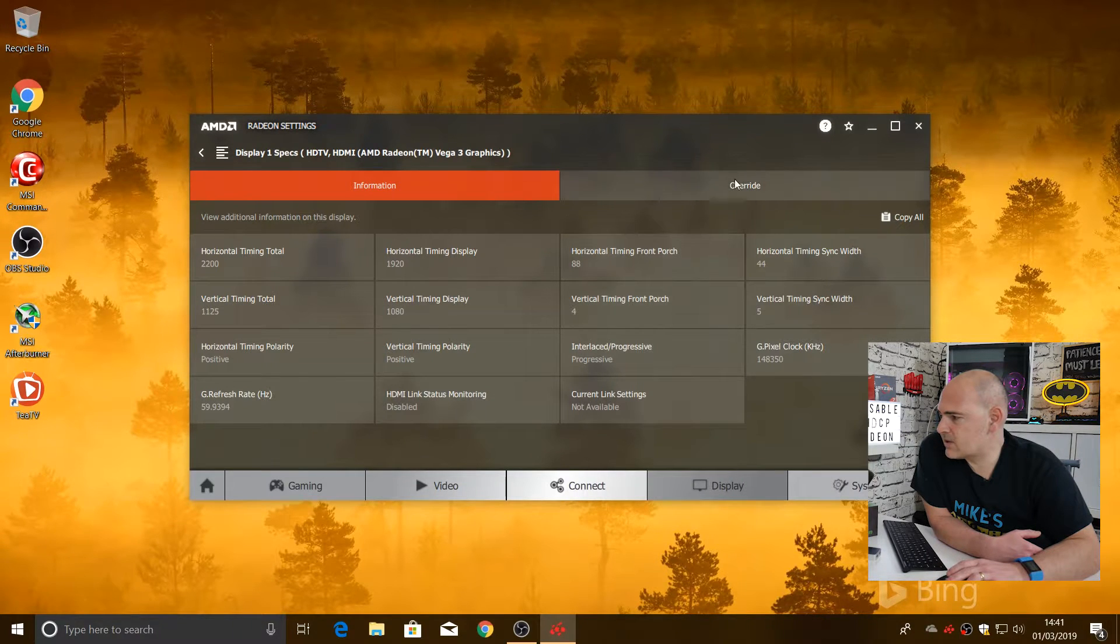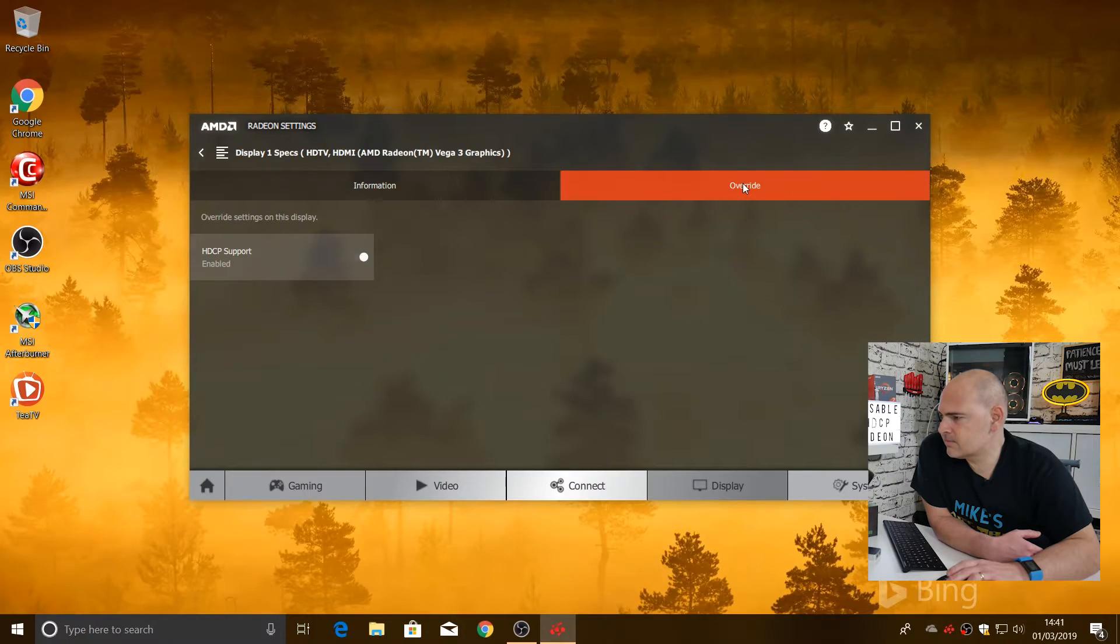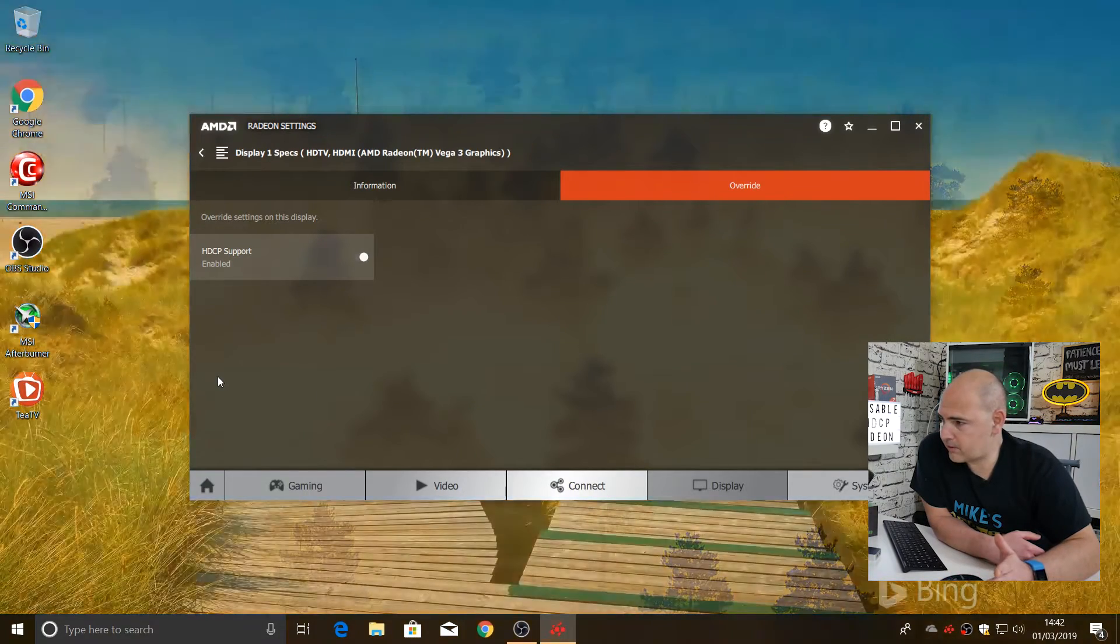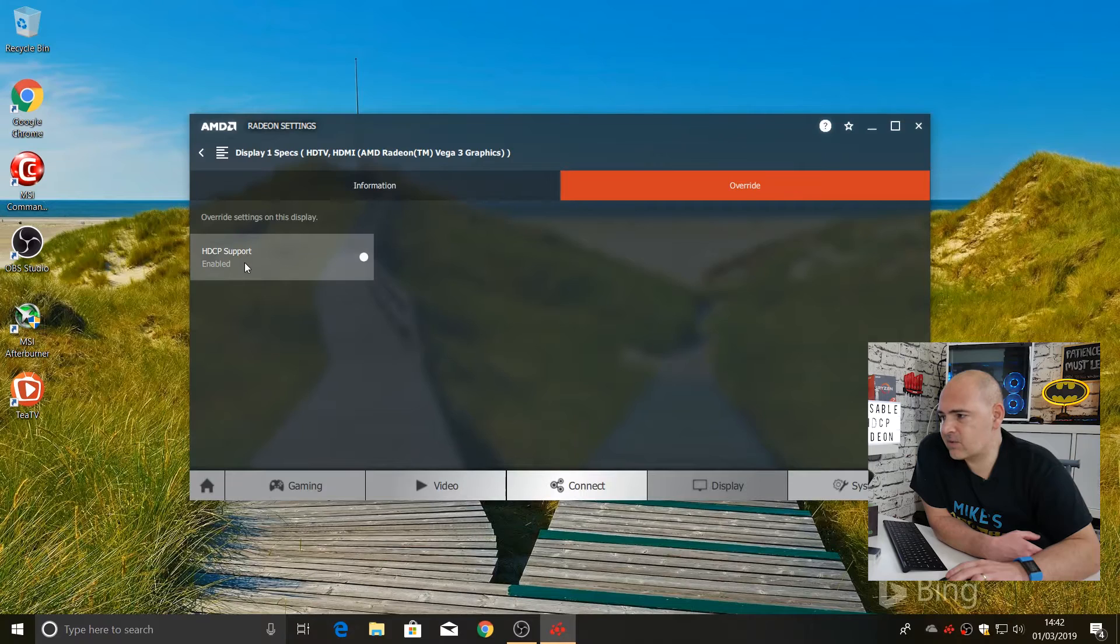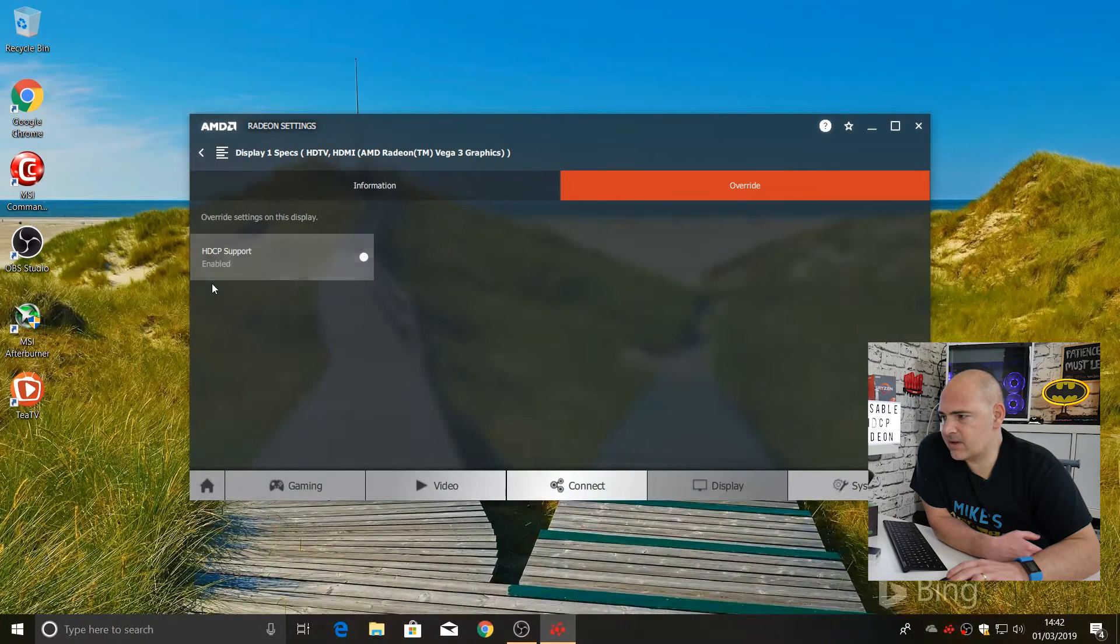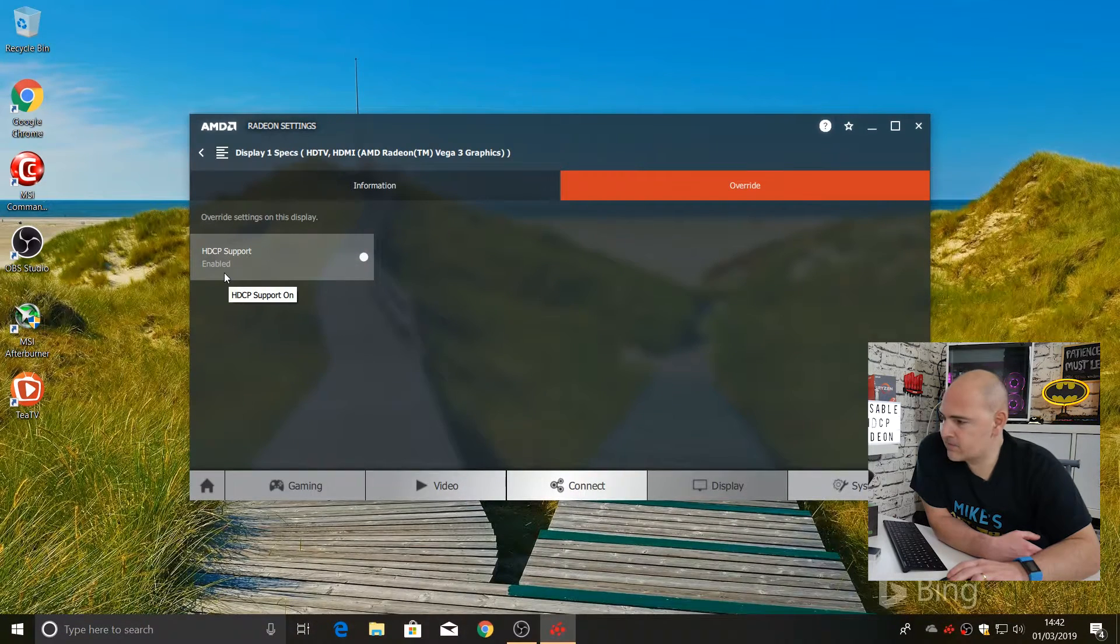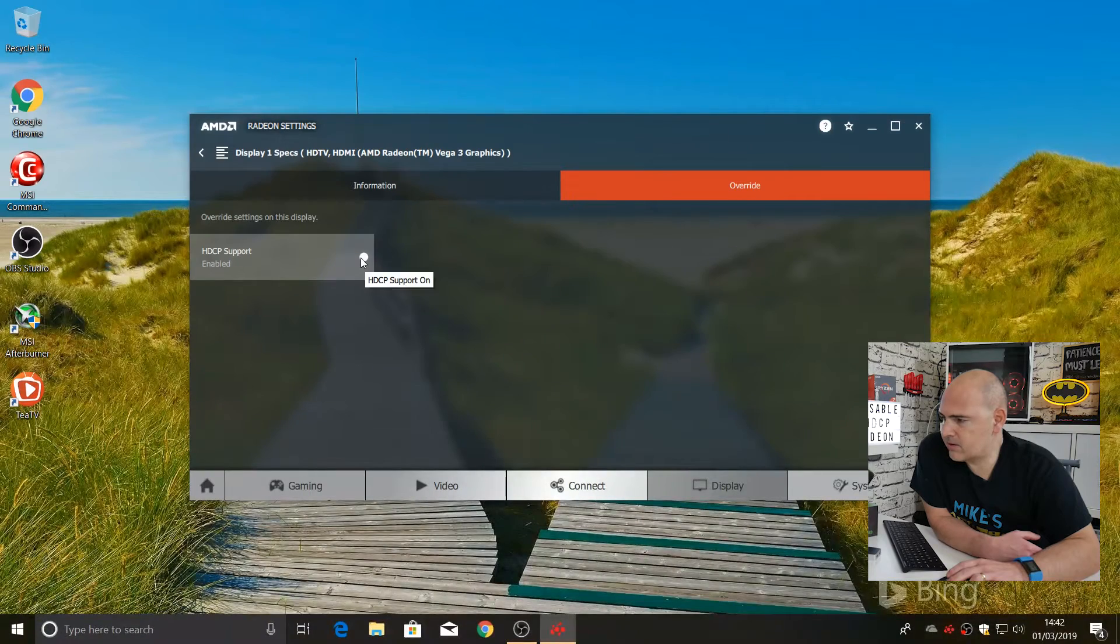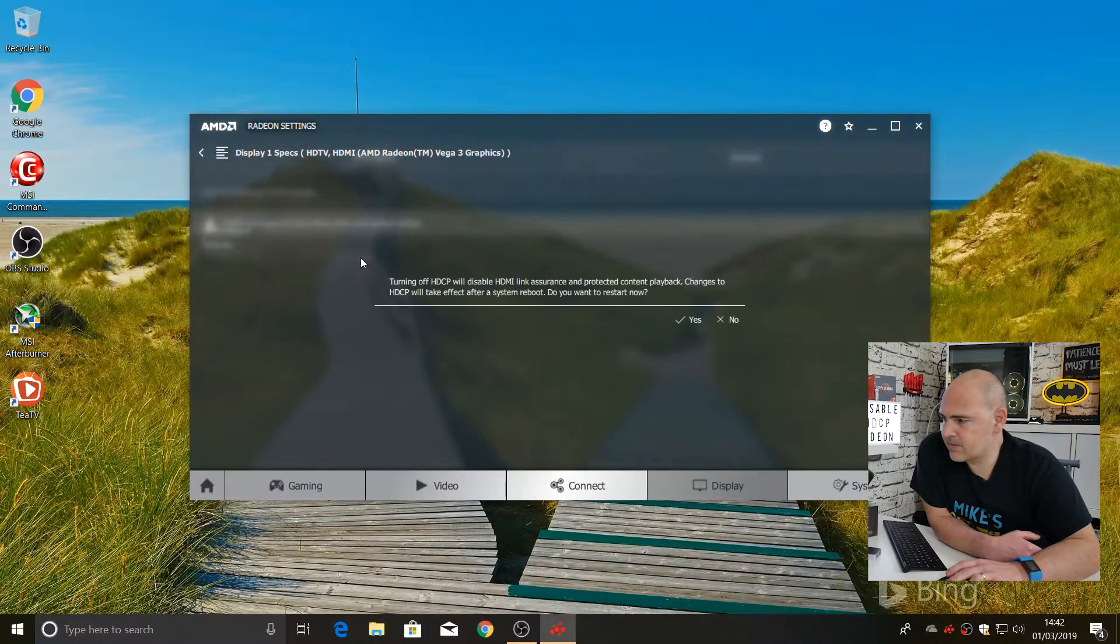So the next thing to do is go into override. And this is the important one for us who are trying to record our screen. In the section where it says HDCP support, at the moment it says currently enabled. So we want to click on the radio button or the toggle button and choose off.